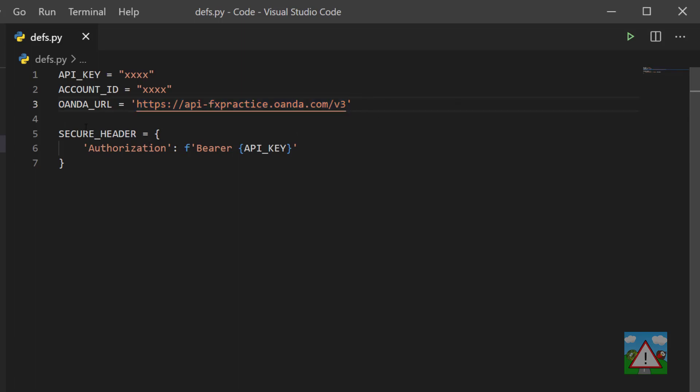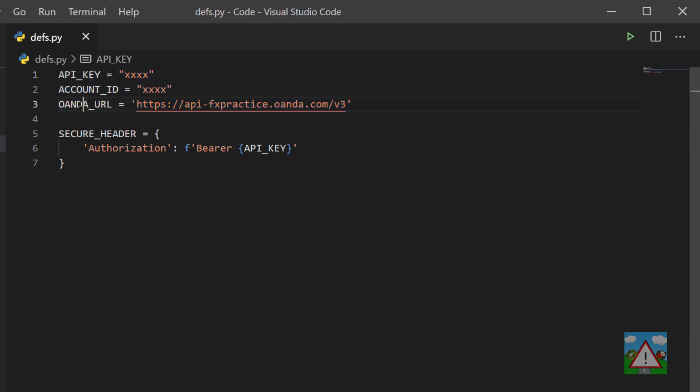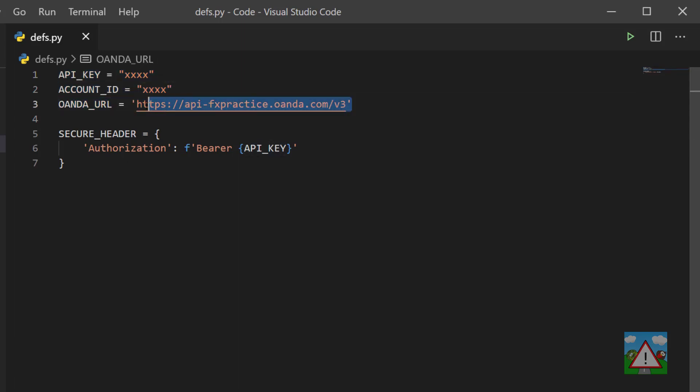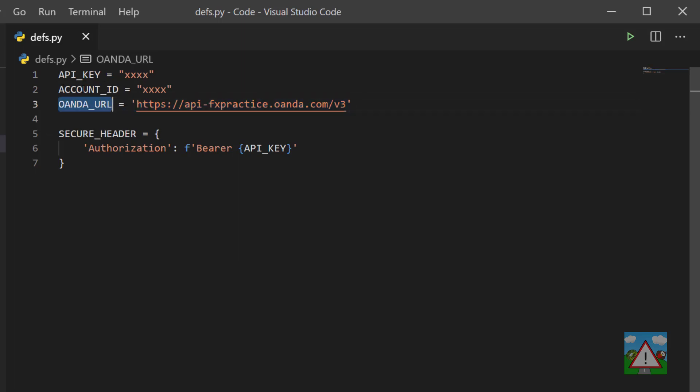This should be, even if you're brand new, fairly self-explanatory. Whenever we use these in another file, they'll be substituted by their definitions here. That means that we don't have to type this out again and again, and if anything ever changes, we only have to change it in one place.